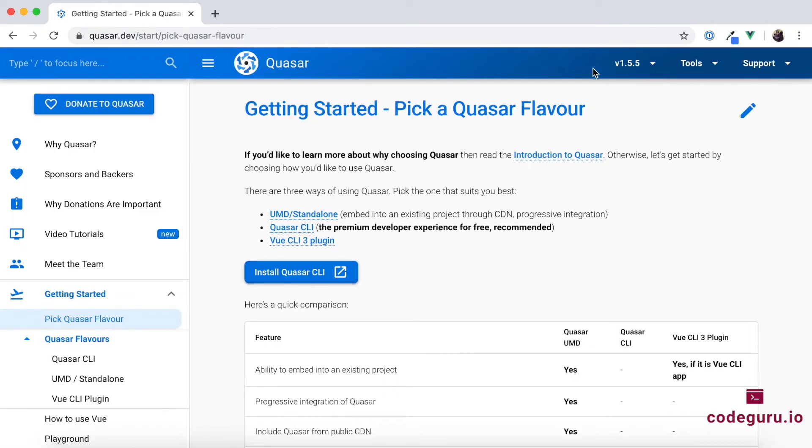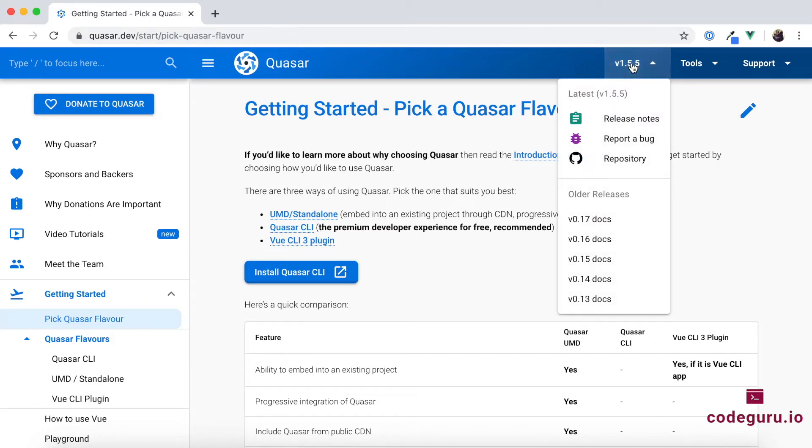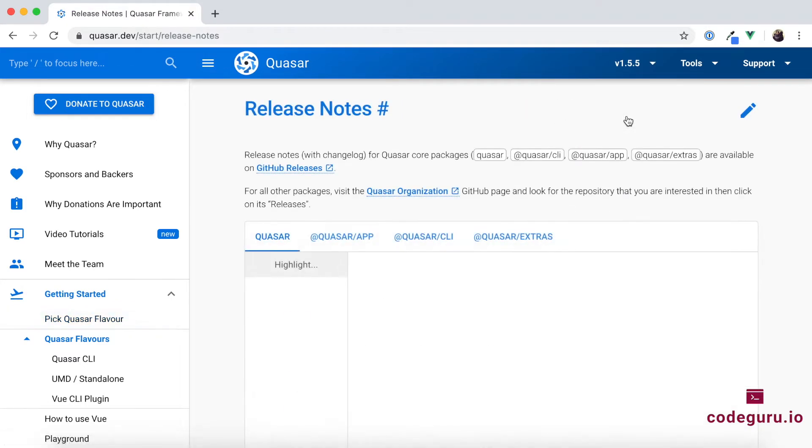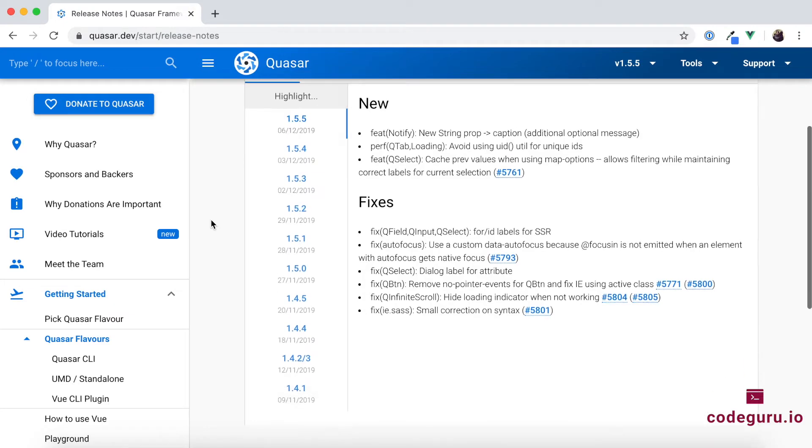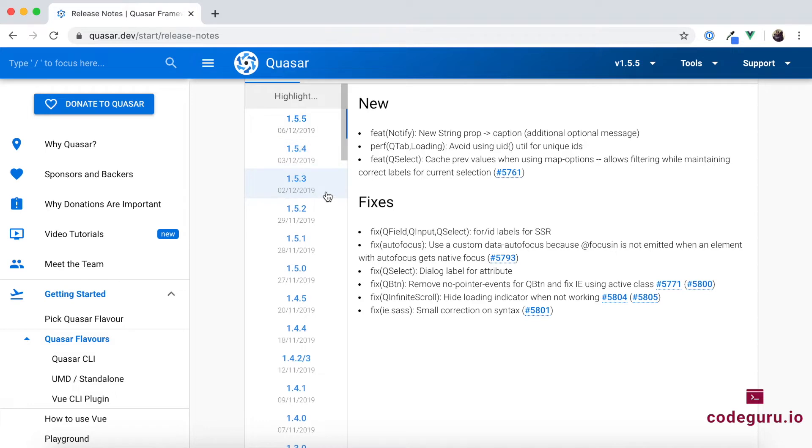So now under the doc section, you could see over here there is a version number which is displayed to us. Click on that version number, you will be finding something called release notes. So just click on this release notes. Now if you see this release notes, there is a date associated to it when that version was released.